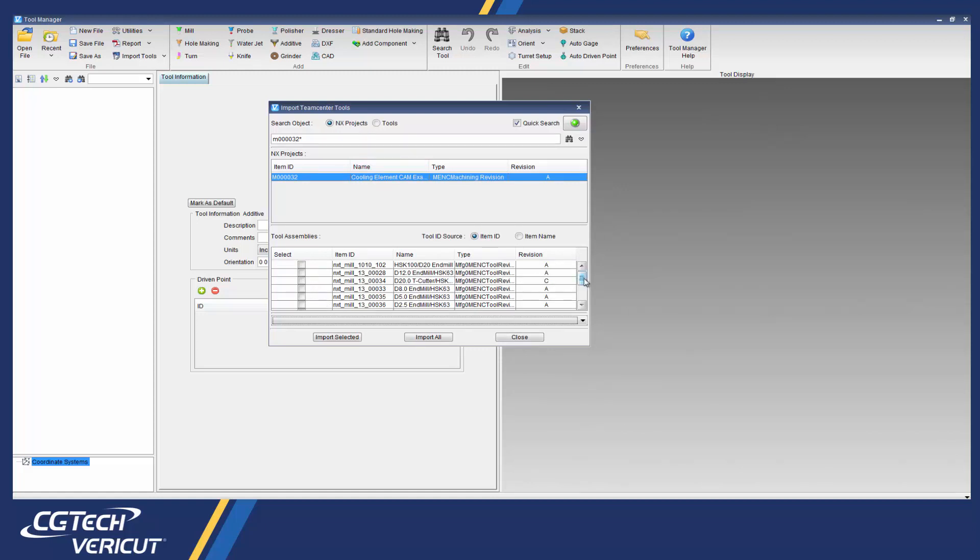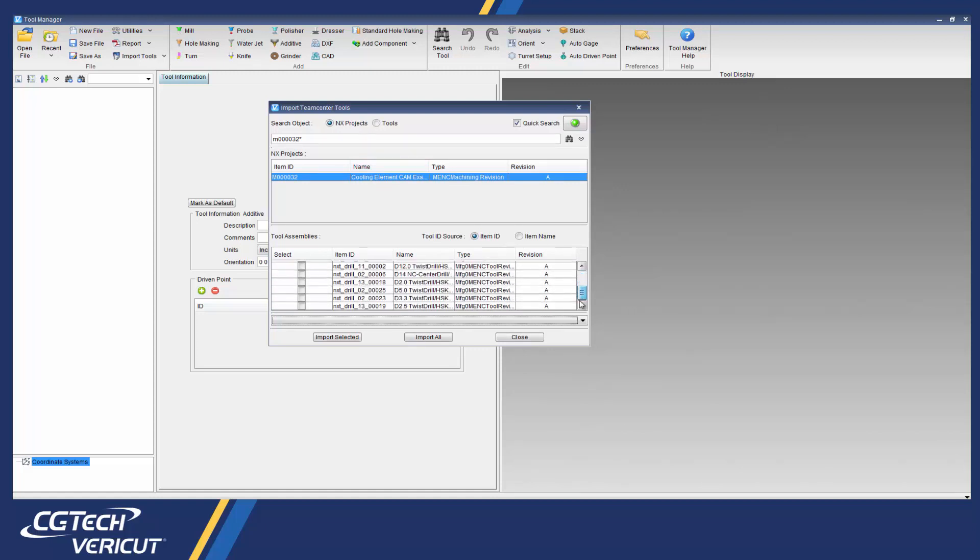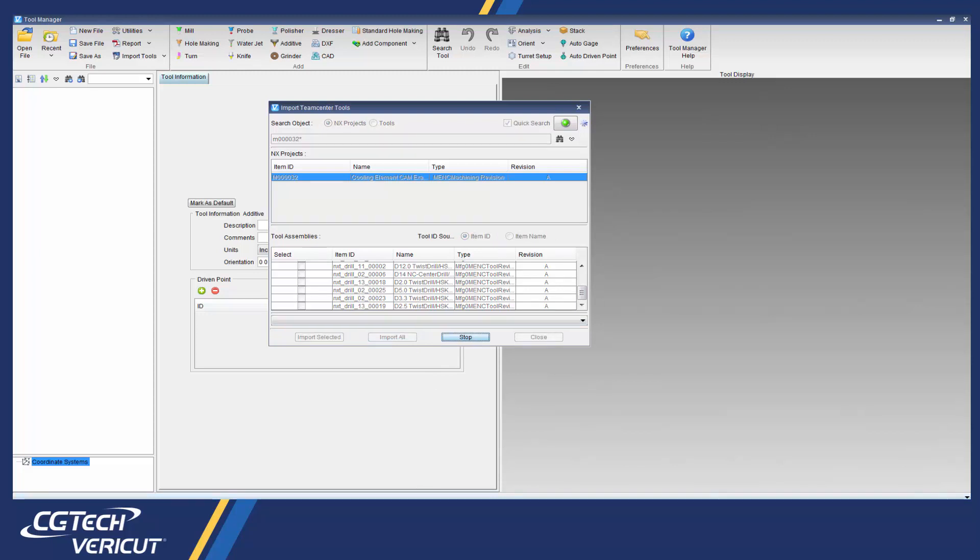To load those tools into Tool Manager we simply select import all and all 3D cutting tools for the job will be imported at once.